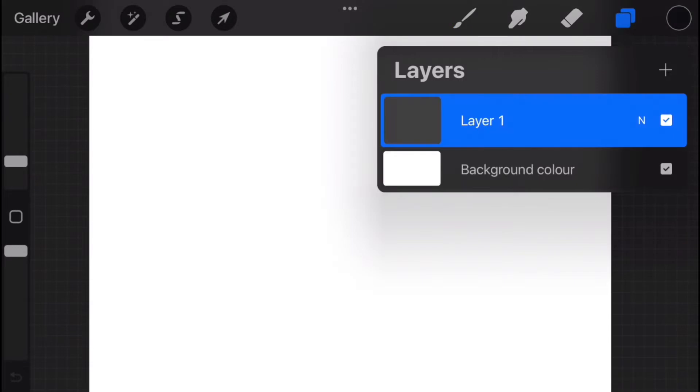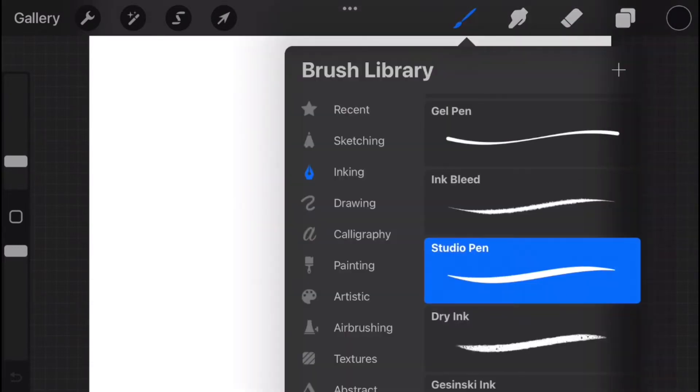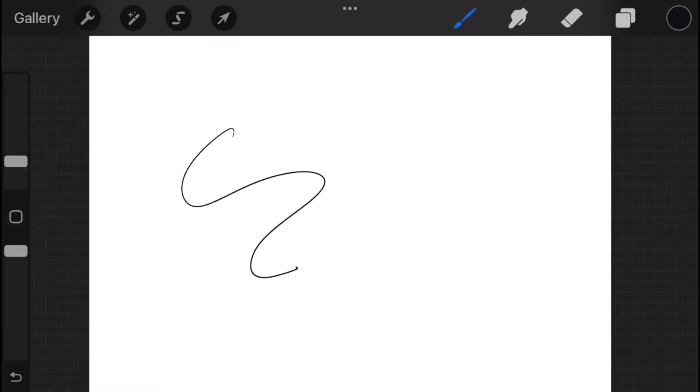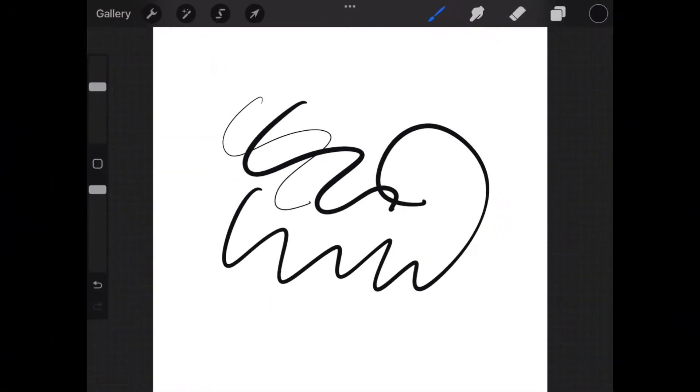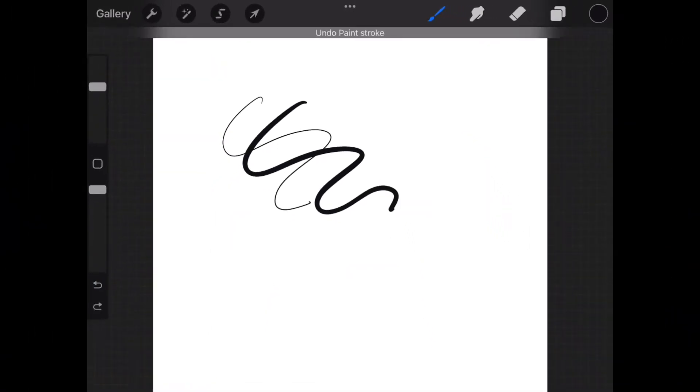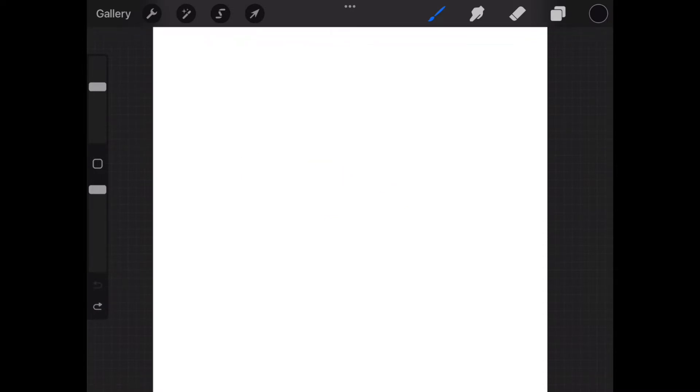We also have the Layers panel here, the Eraser tool, and our brushes or pens. I'm going to go into Inking and use the Studio Pen. On the left here is a slider that changes the size of our brush. We also have the back arrow or undo button here to erase the last mark or marks we've made.